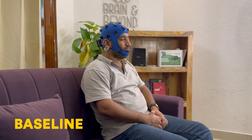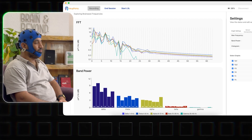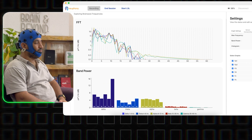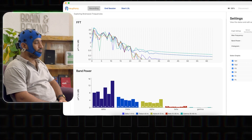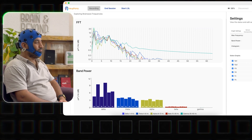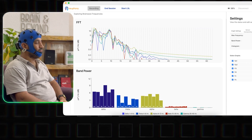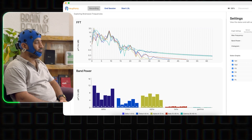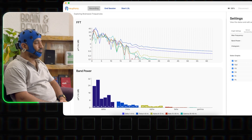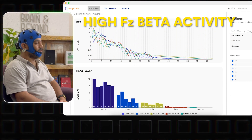Analyzing the EEG baseline, we can infer that you are a naturally logical person who takes a practical approach to life situations. We can determine this from the dominance of F3 beta activity. You are also good at divided attention and you are vigilant about your surroundings, which we can infer from high FZ beta activity.